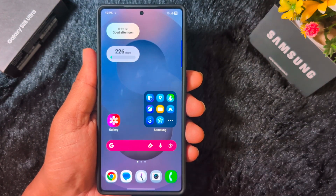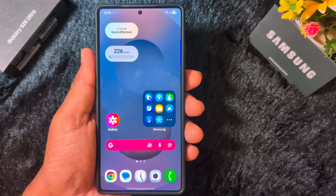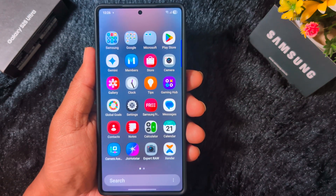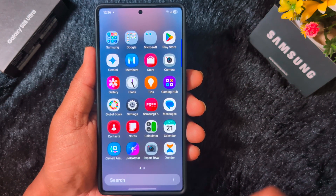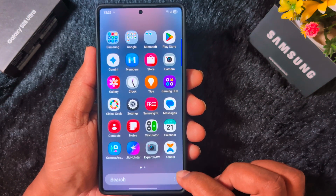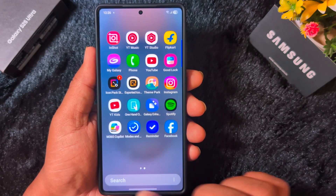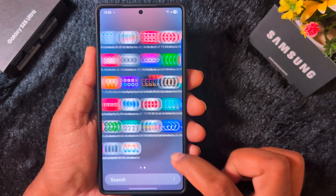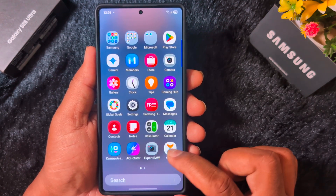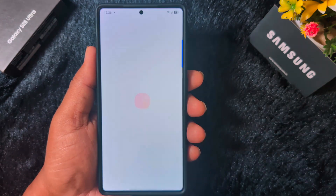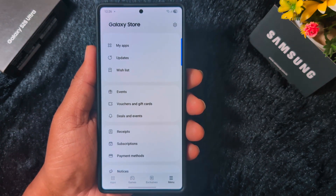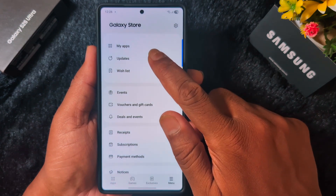Let's try some solutions. First of all, check for the Galaxy Store update on your device. Find the Galaxy Store on your device, tap on it, tap on the menu at the bottom right corner, and tap on Updates.